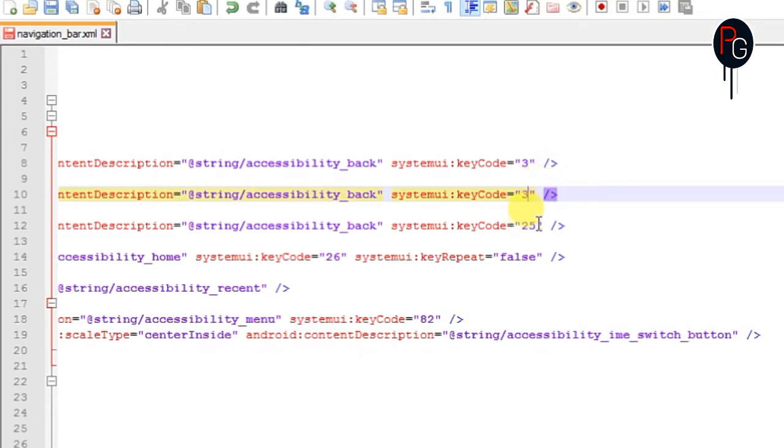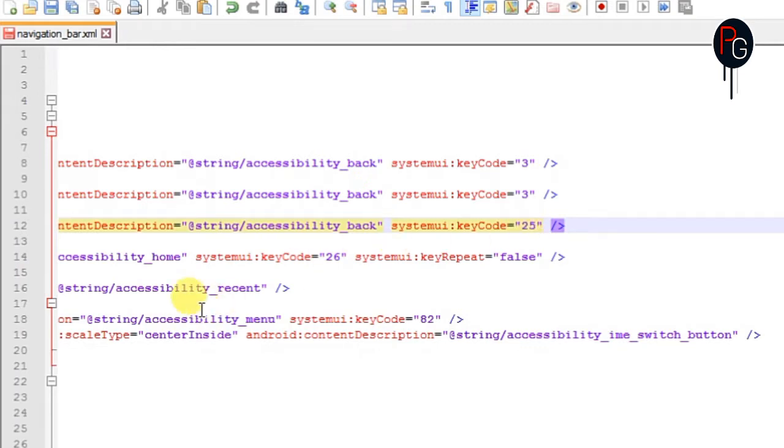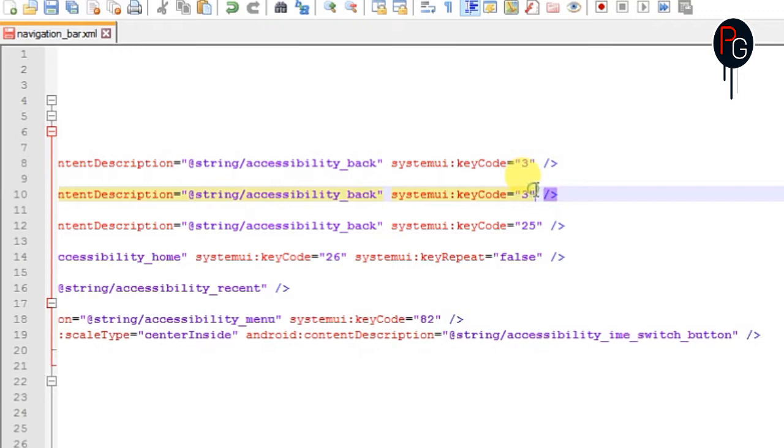So now I have five buttons here. Three are my stock which are back, home and recents, and two for volume down plus power. So this is how it works.